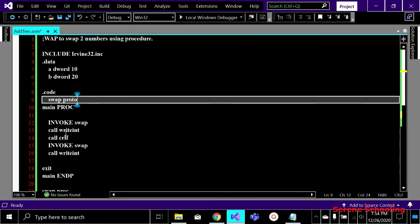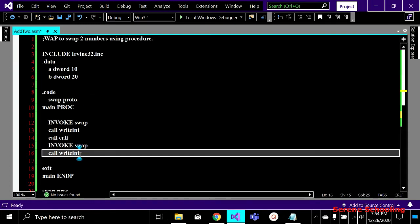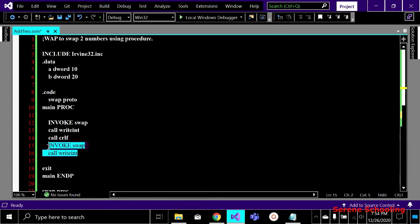After calling swap, I write the returned value on the screen. Then I call 'crlf' to move the text to the next line, and then I call the same swap procedure a second time.